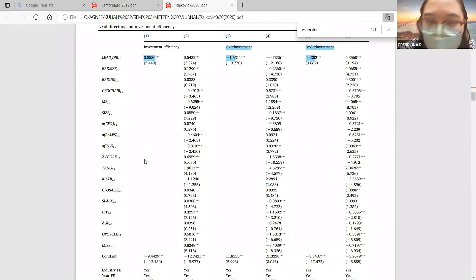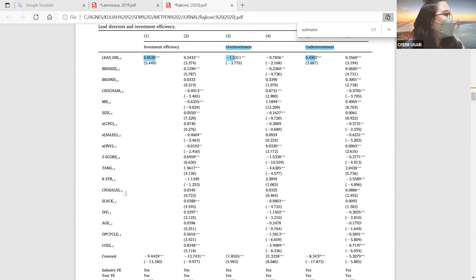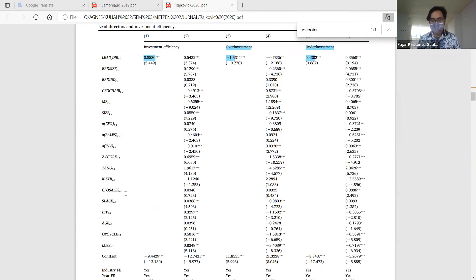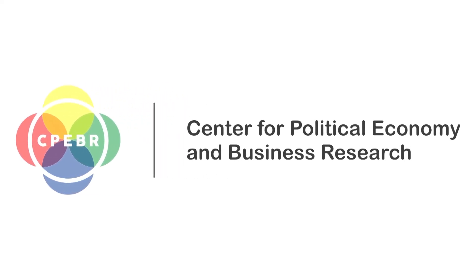Baik, sepertinya sudah banyak diskusinya. Kalau tidak ada lagi yang ingin ditanyakan, terima kasih atas presentasinya Agnas — sangat bagus pembahasannya. Sampai berjumpa di sesi presentasi Top Tier berikutnya, selamat sore, wassalamualaikum warahmatullahi wabarakatuh.